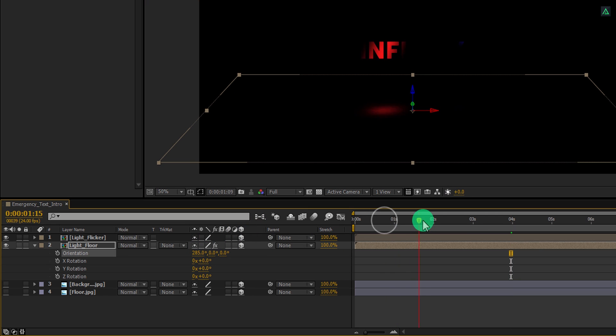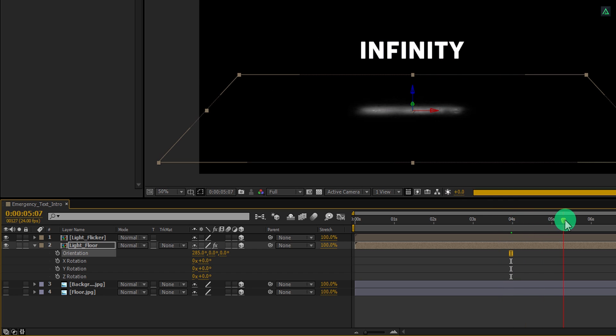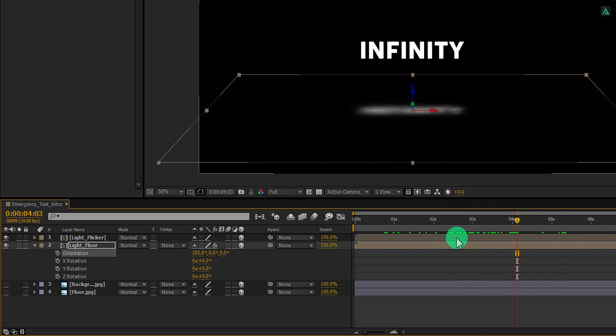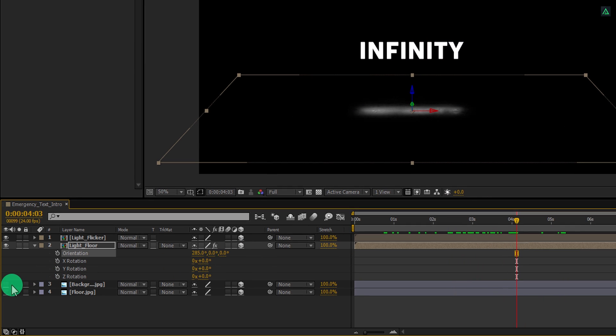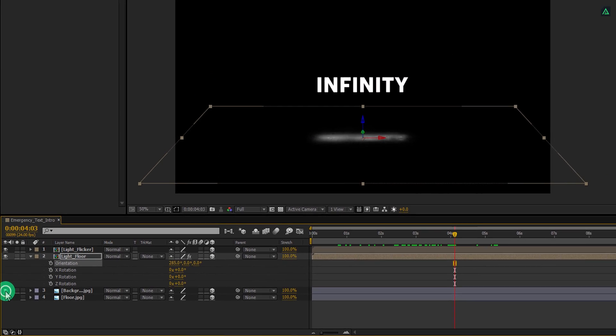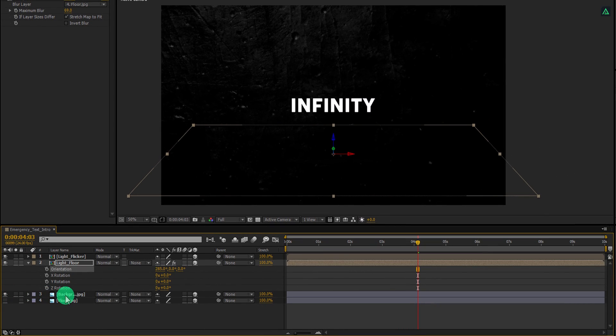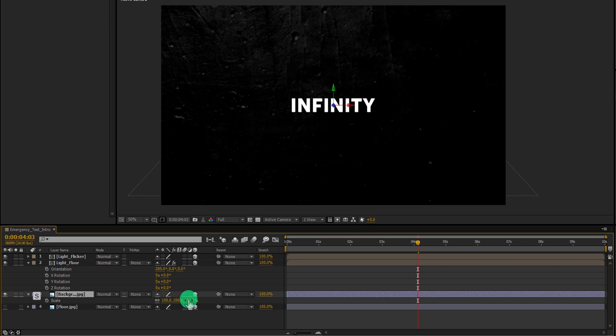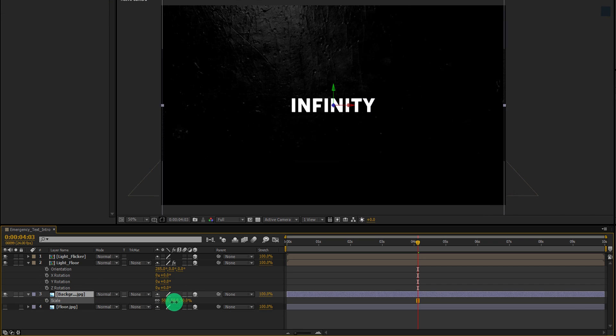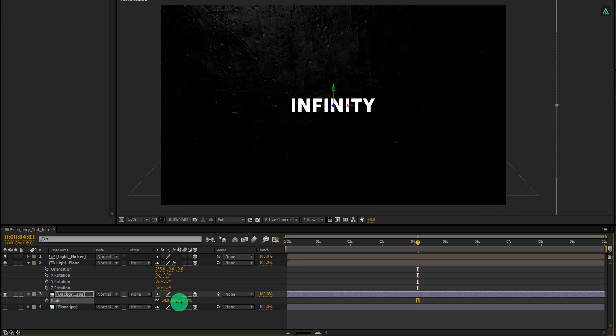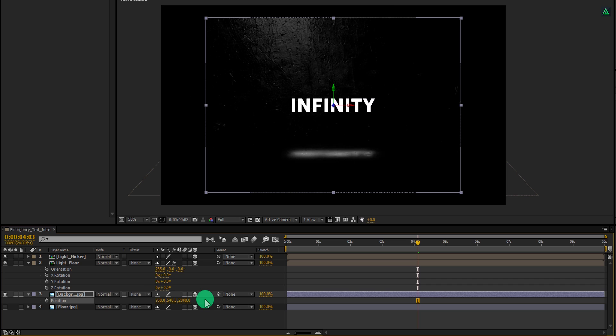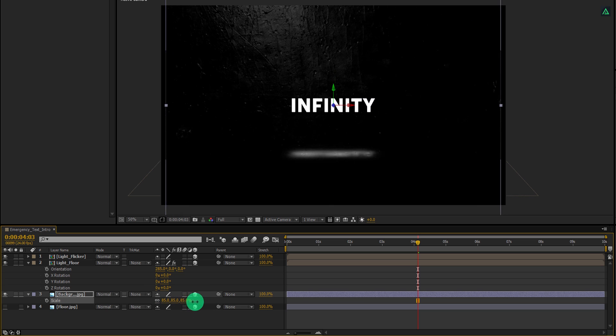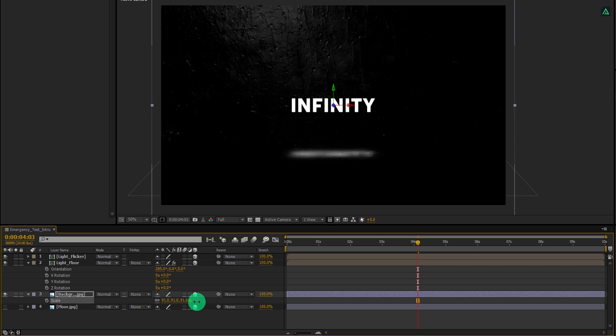Check the animation and see if you like it. Let's turn on the visibility of the background layer and then adjust the size of it. Press P to open position and change the last position value to 2000. Again press S and make it fit the frame perfectly. Cool! This looks good to me.